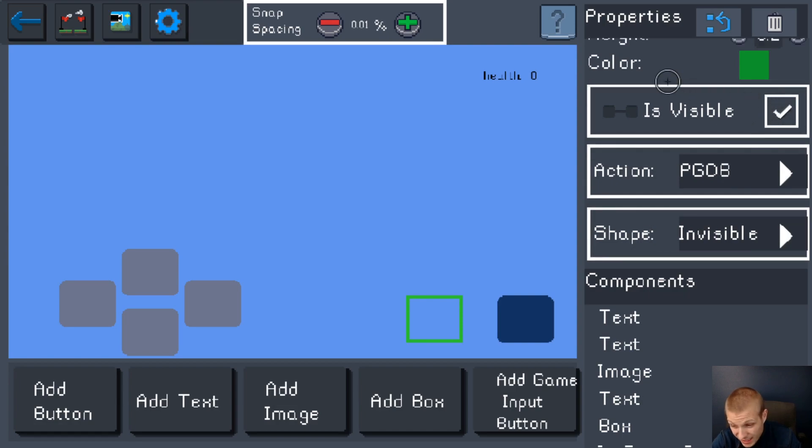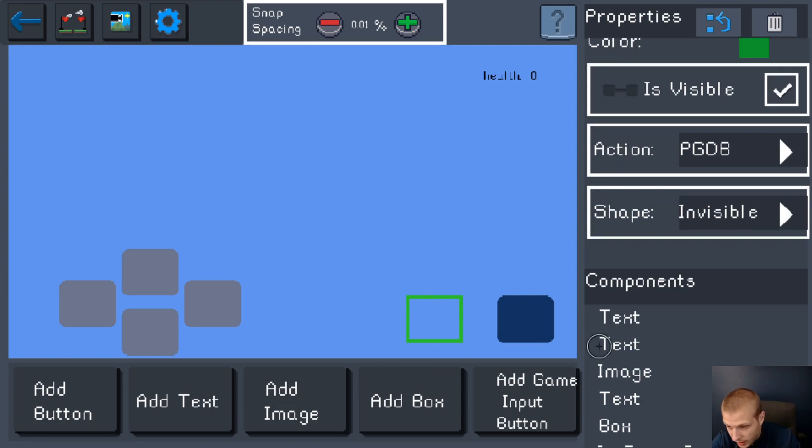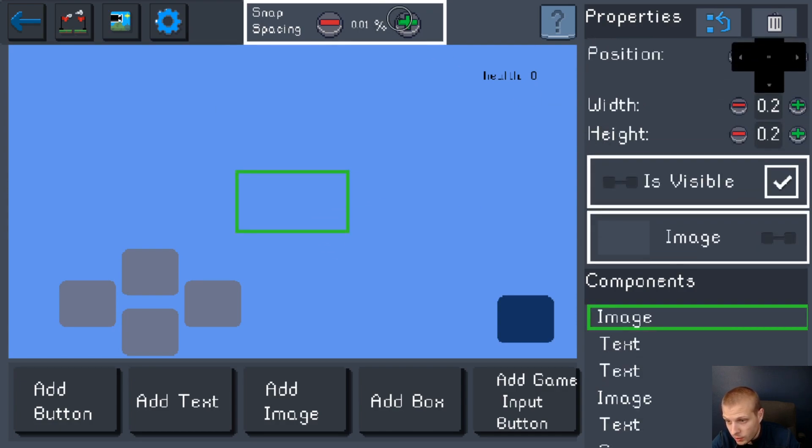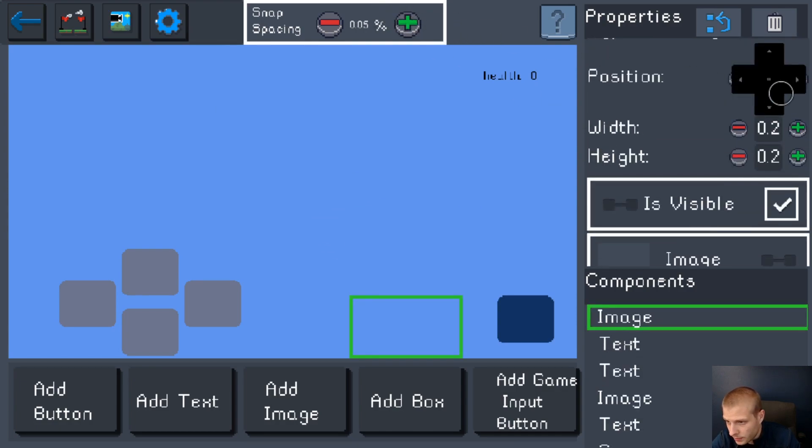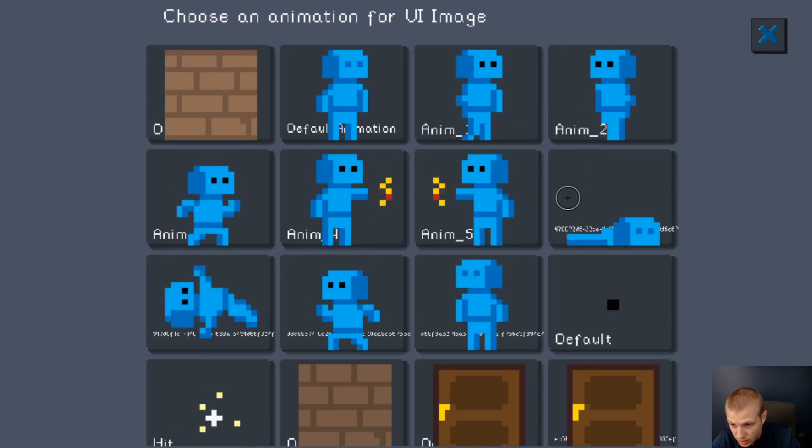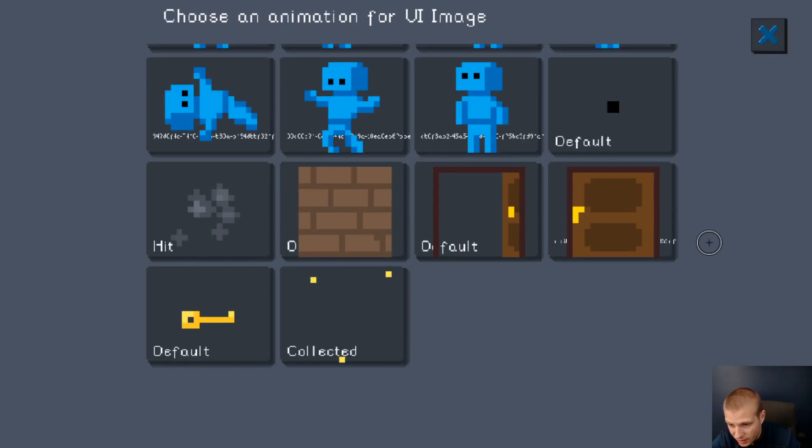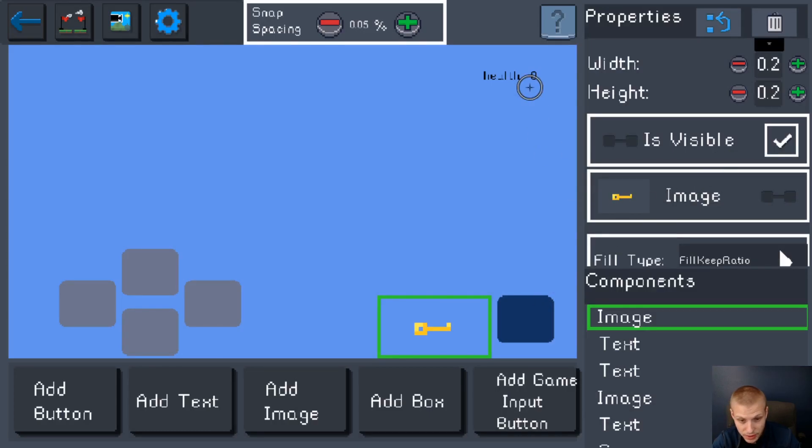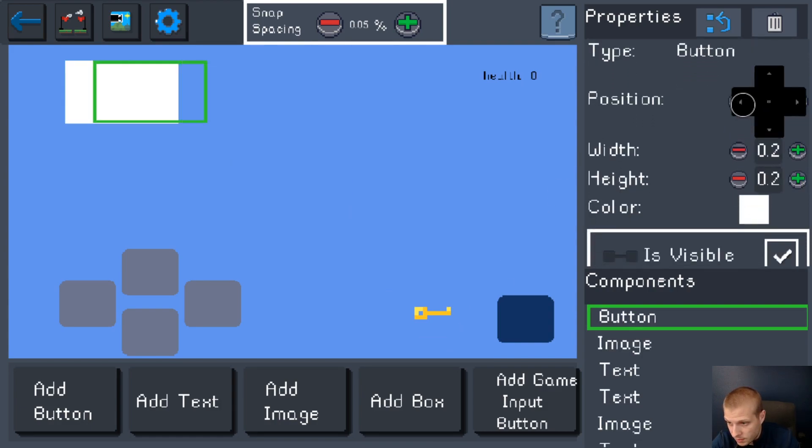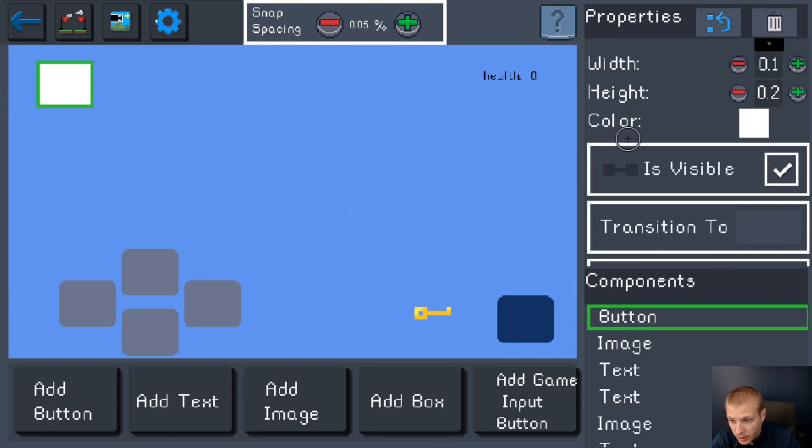And now if we wanted to have it look like a pretty button, we'd make an image over top of our button and then choose an image for it to be. I'm just gonna make it look like a key. The other kind of button, let's put this up here.